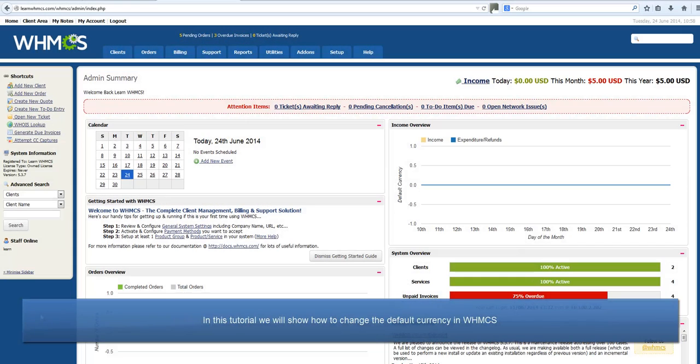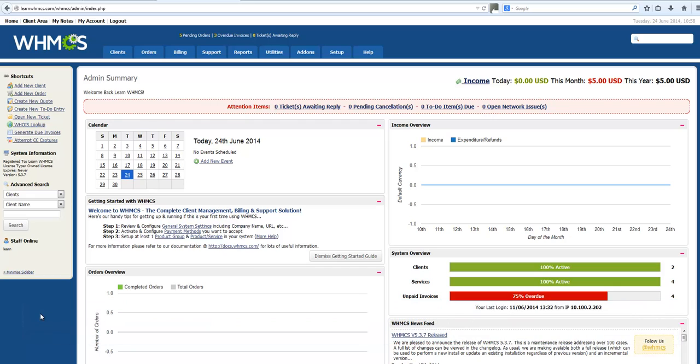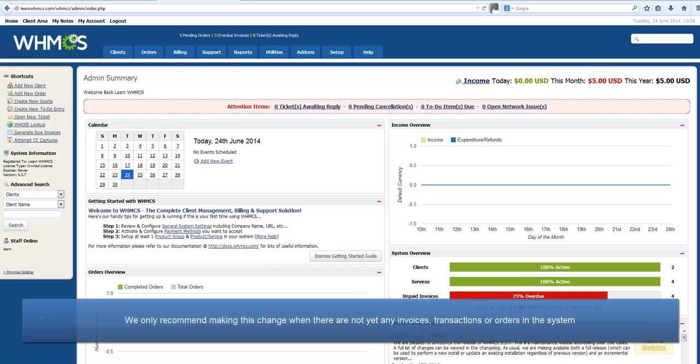Hello, this is John from WHMCS. In this tutorial I will be showing you how to change the default currency. The default currency is the one visitors will first see on the shopping cart pages.